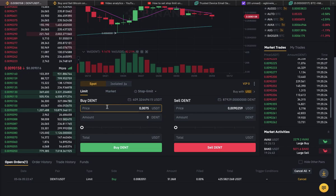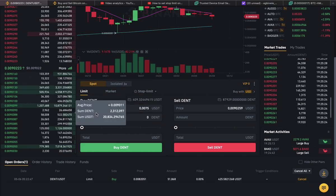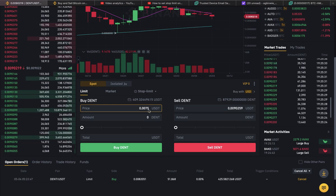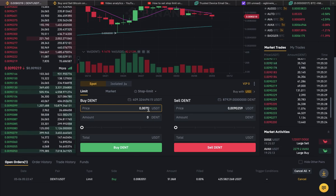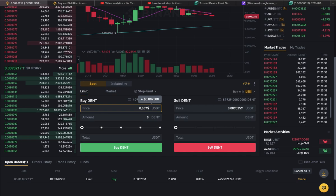Where it says 'Price', this is where you put the amount you're willing to pay for this coin. For me, as you can see right here, it's $0.0075.